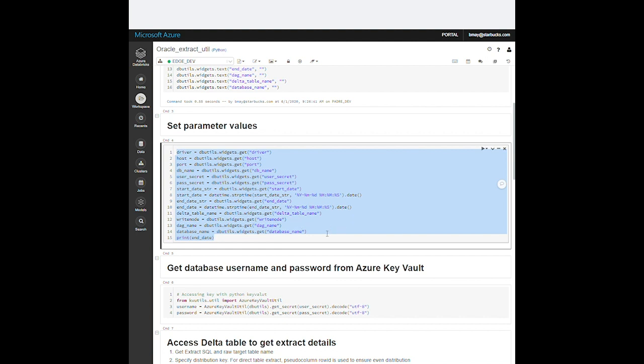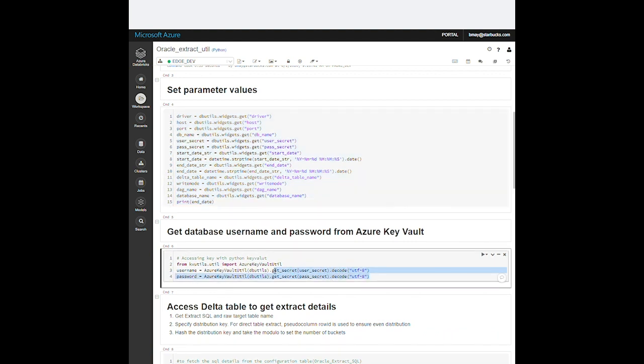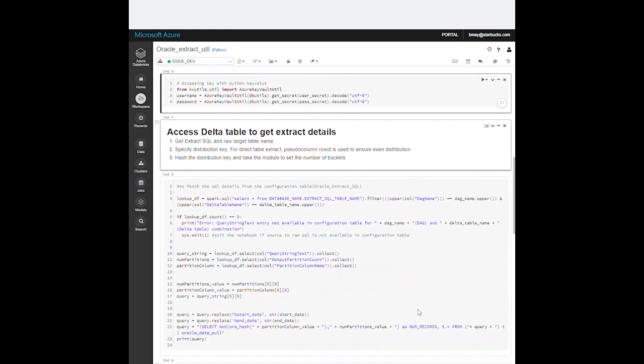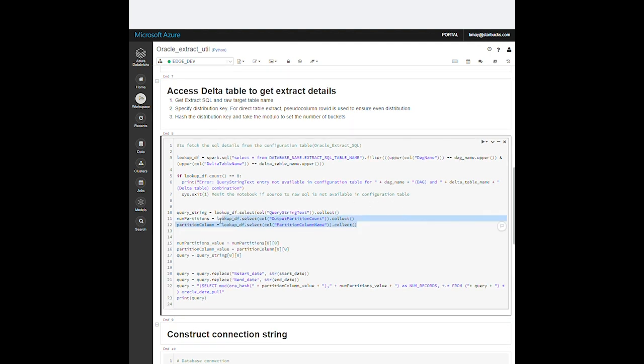And we securely retrieve the database connection details through an Azure Key Vault.